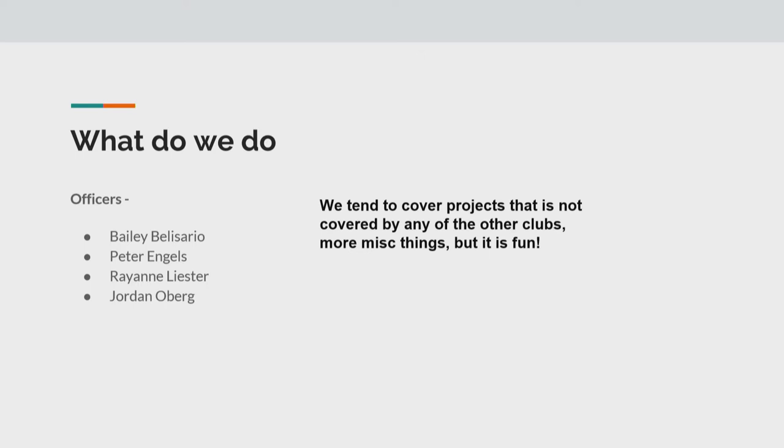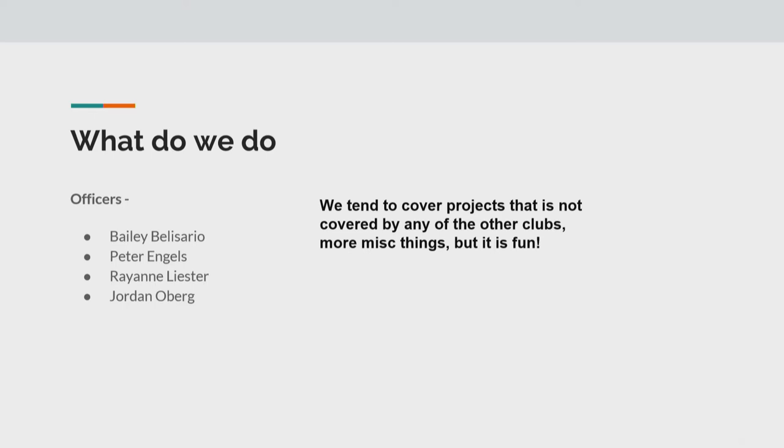So yeah, we tend to cover a lot of projects that aren't covered in any of the other clubs, more just side things, stuff that people like to show off, like Peter is showing off some cool robotic stuff today. So that doesn't fall into any of the other club categories, but does fall into Computer Club. But stuff like that is pretty fun.